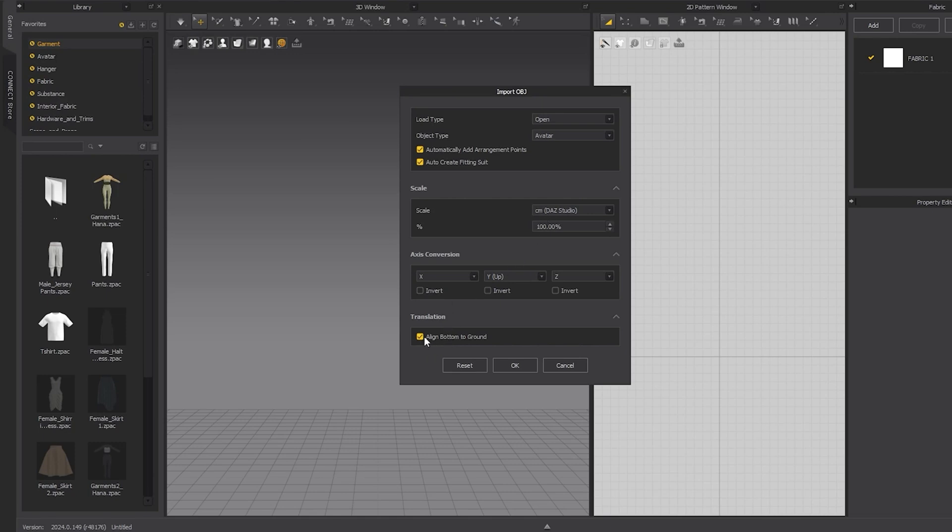which I'm coming from Maya, so it's centimeters. Then toggle on Align Bottom to Ground. Click OK.